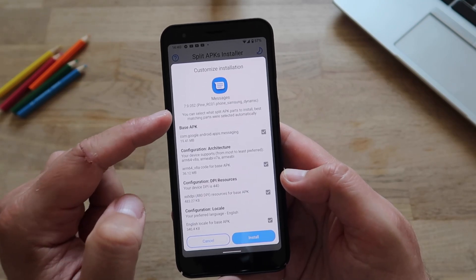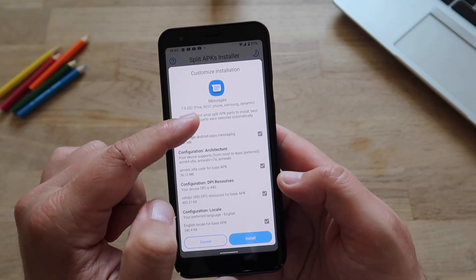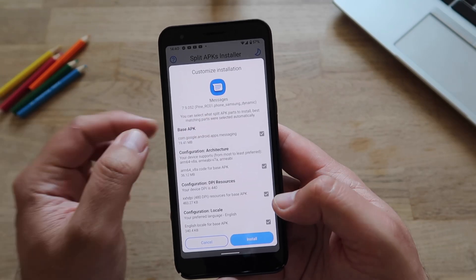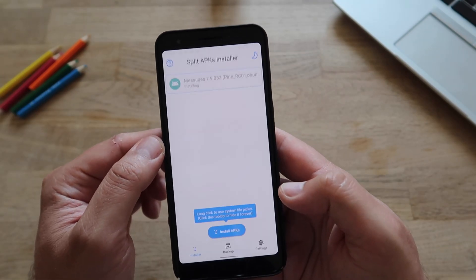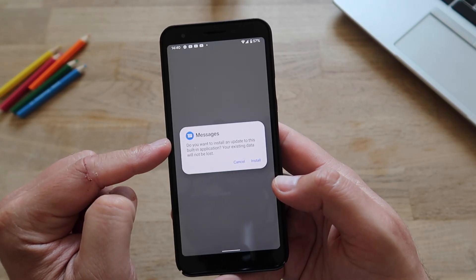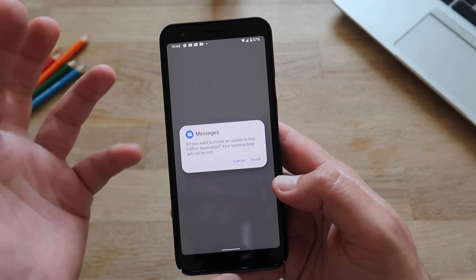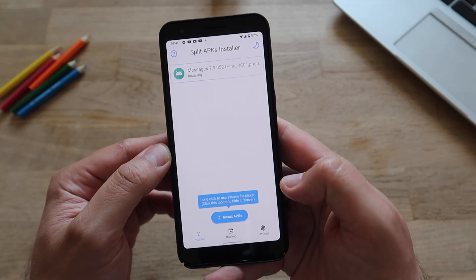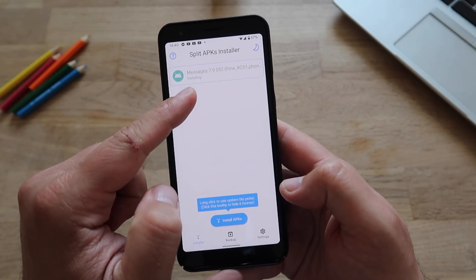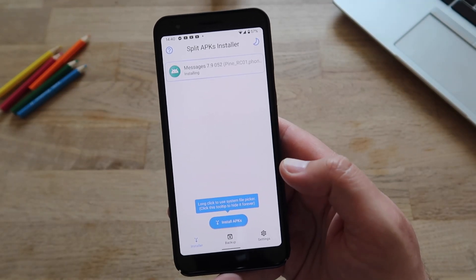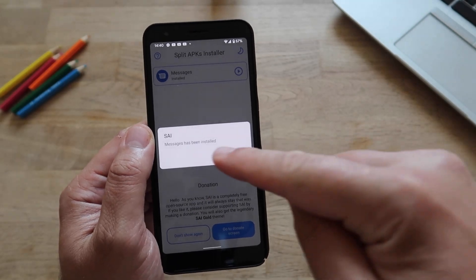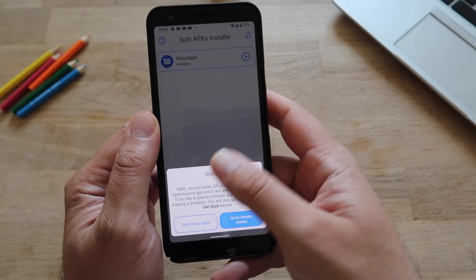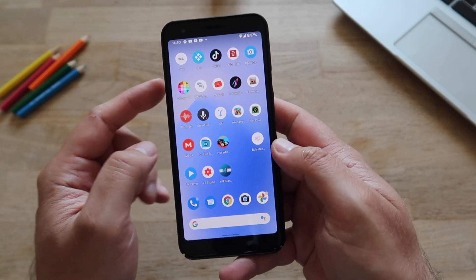You'll see 'Customize Installation' and indeed the version is 20079052 RC01, phone Samsung Dynamic. Hit the install button. It will ask: do you want to install an update to this built-in application? Your existing data will not be lost. Hit install.